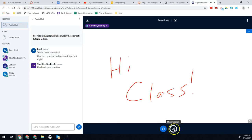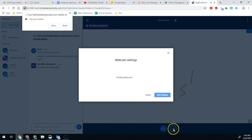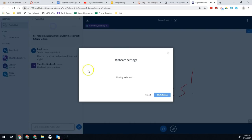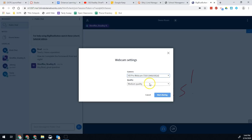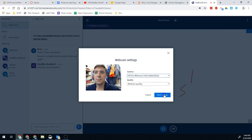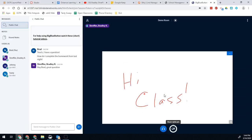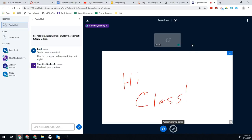You'll notice now my webcam option is available because it no longer says locked. So I can click webcam to turn my webcam on. When I click that button, I click allow, and then it will show me my webcam options on the screen. I can use either of the two webcams I have connected, and click start sharing. Now my teacher and the rest of the class will be able to see my webcam while they're watching the session with the teacher.